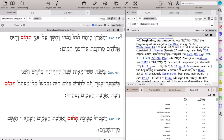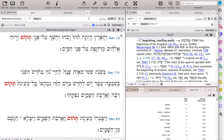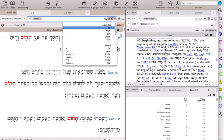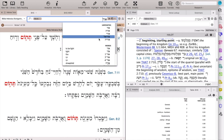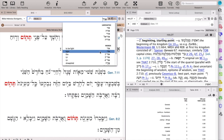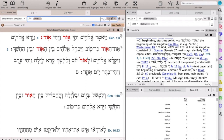Let's try a third one — the word that becomes third in the practice exercise: 'or,' or light. Go up to Accordance, search bar, and type the consonants. You'll see a number of choices, and you want to choose the one that matches the noun I have on the practice exercise. Hit Return and you'll see 122 occurrences.